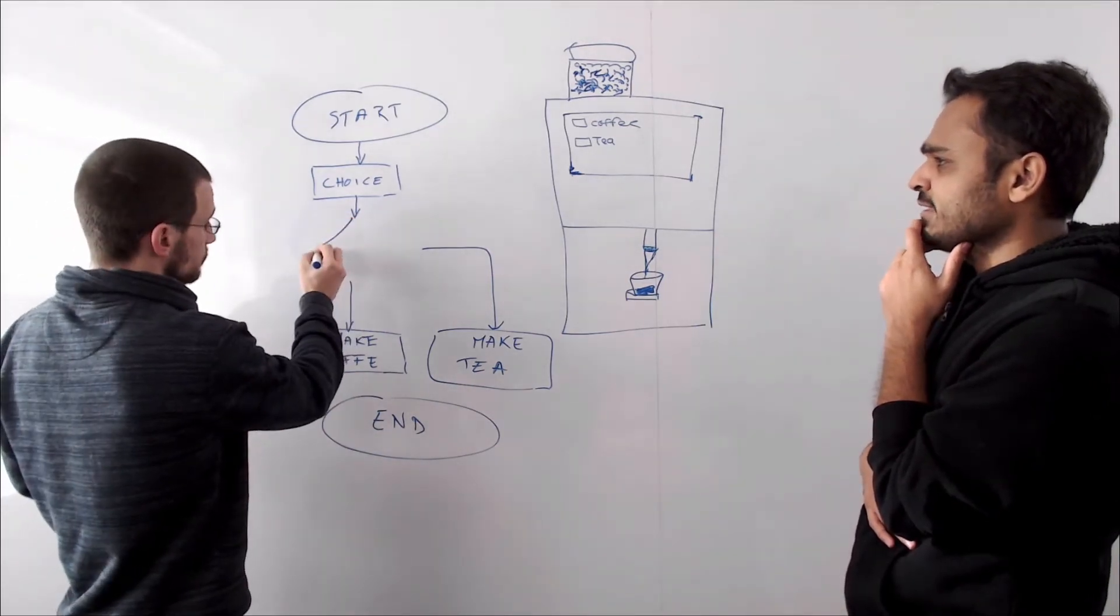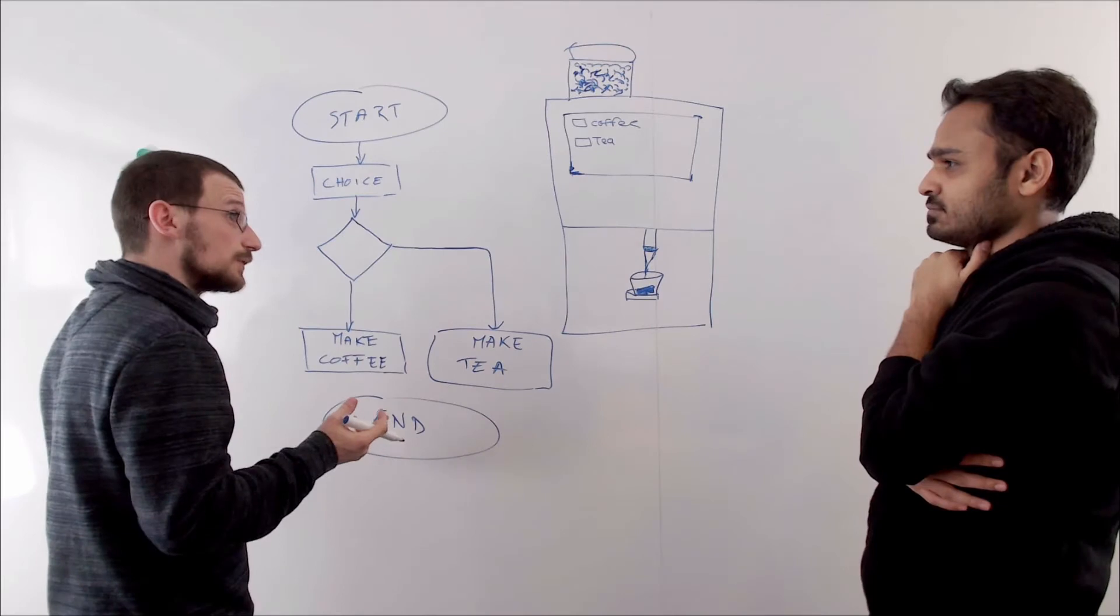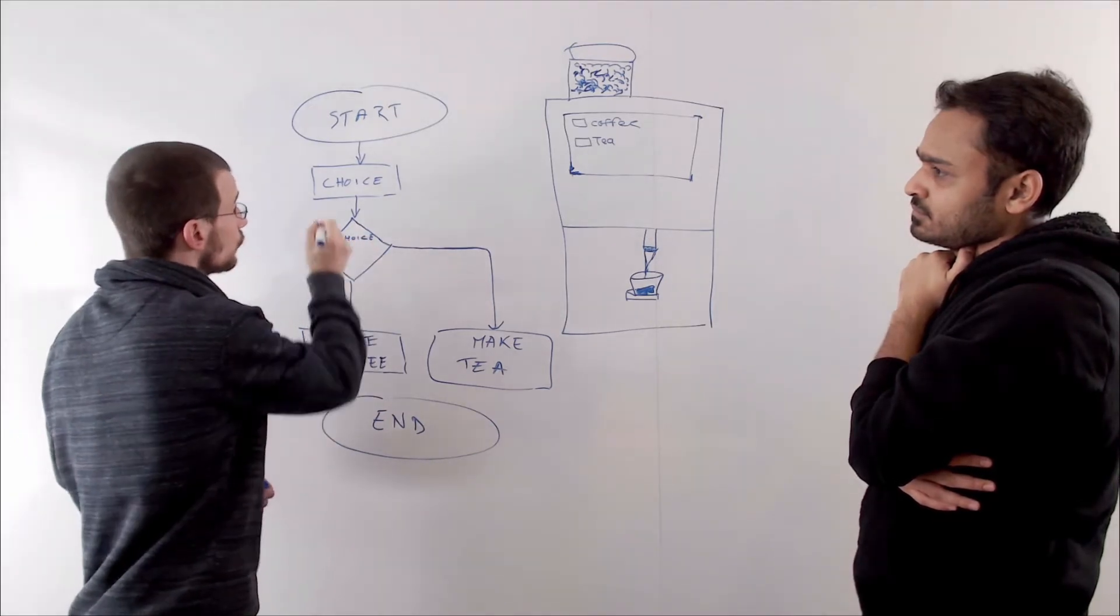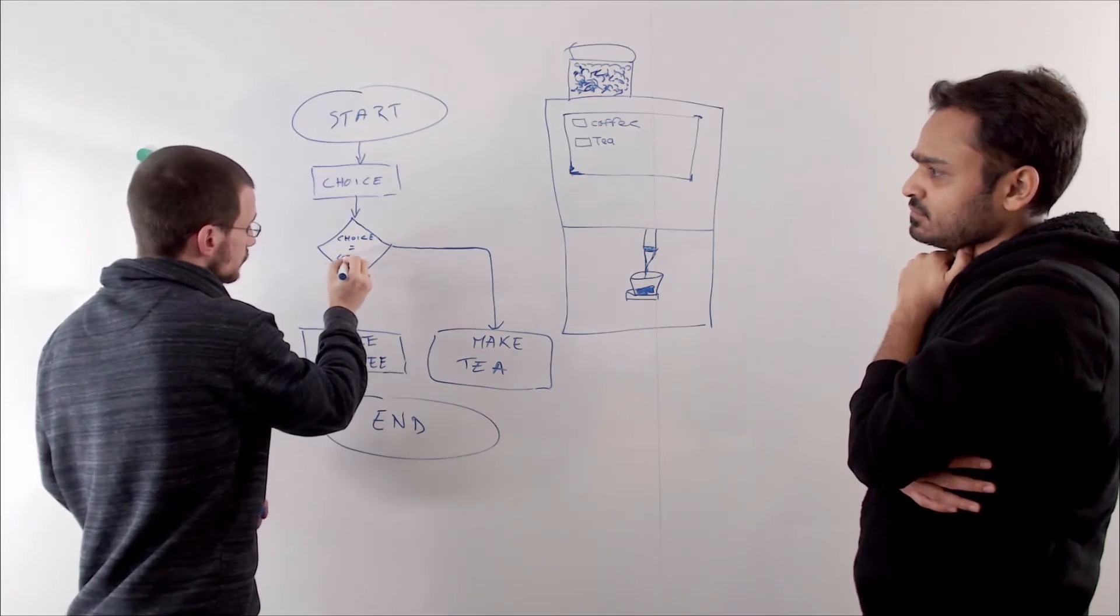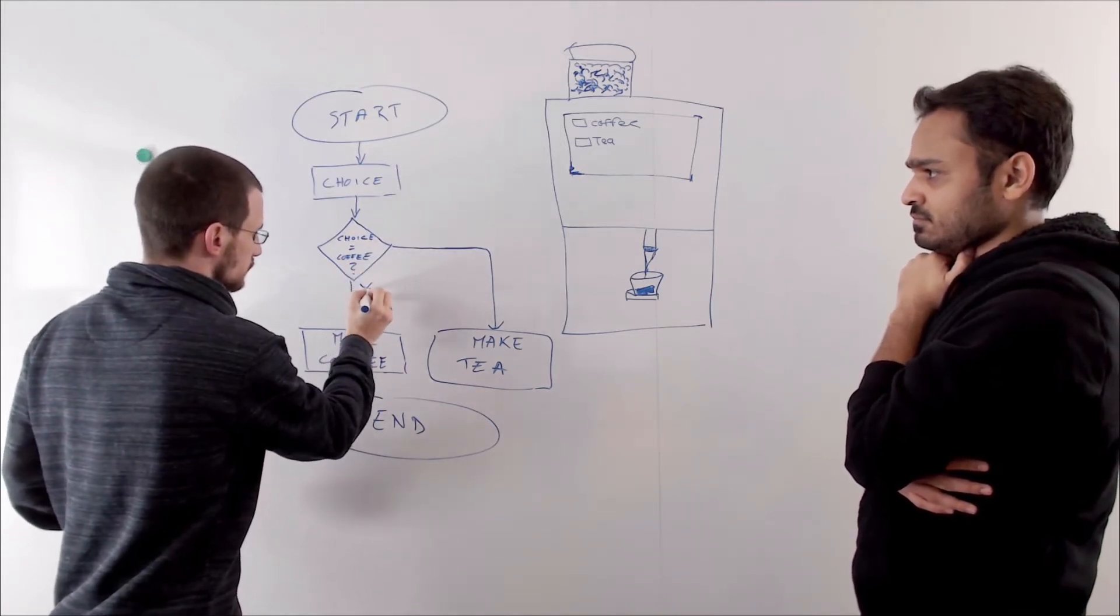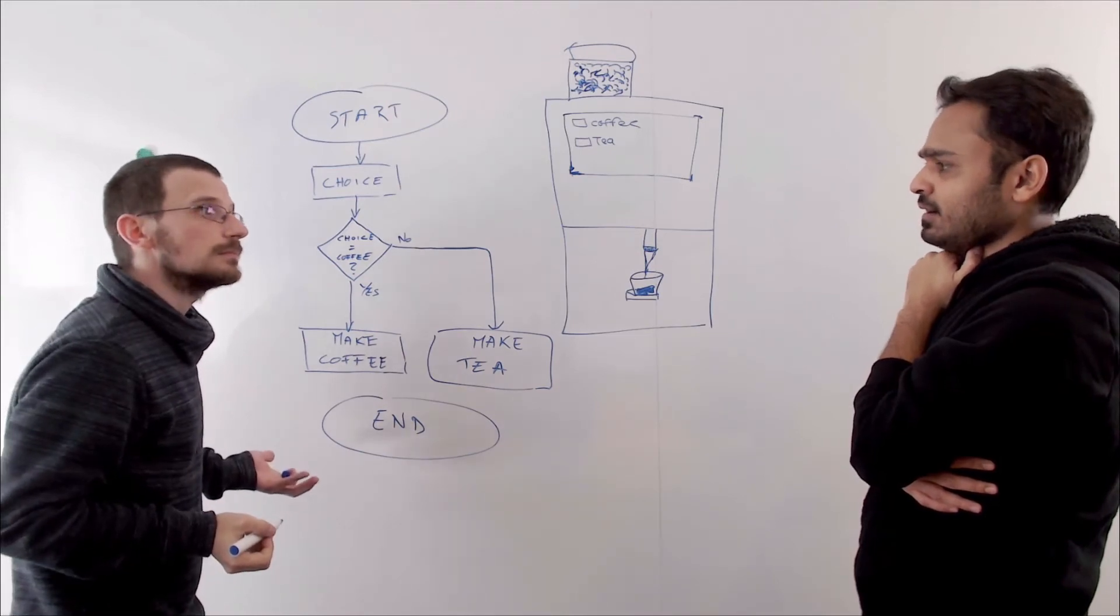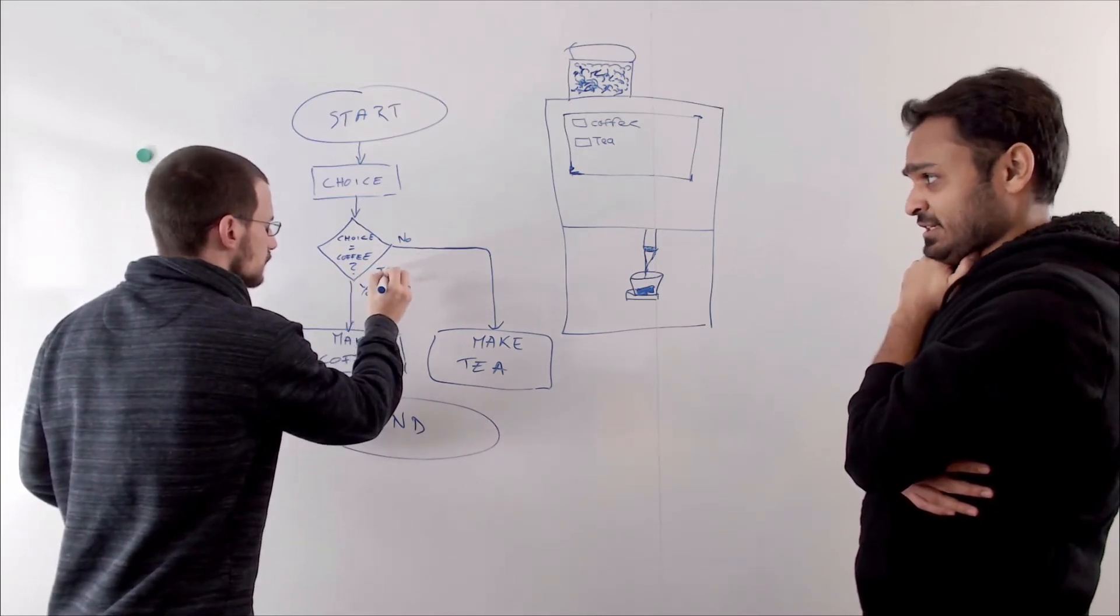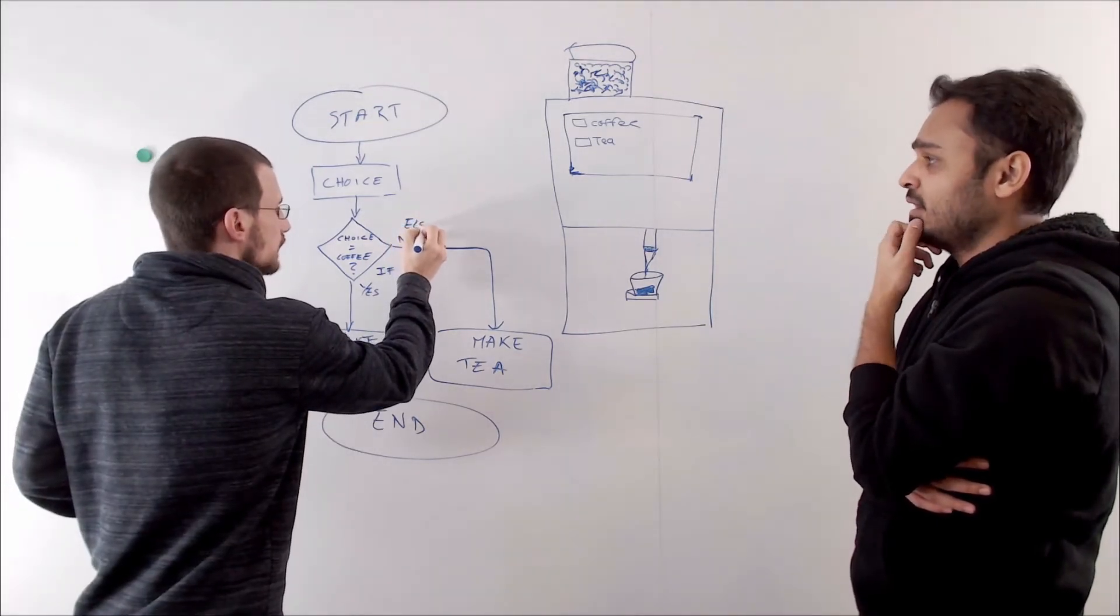And how does it decide that? Well, here. This is our branch. That means that the computer checks whether the choice from the user equals coffee. That's a question. It checks. So yes, it goes for coffee. No, it goes for tea. I understood. So it means if the choice is coffee, then make a coffee. Else make a tea.